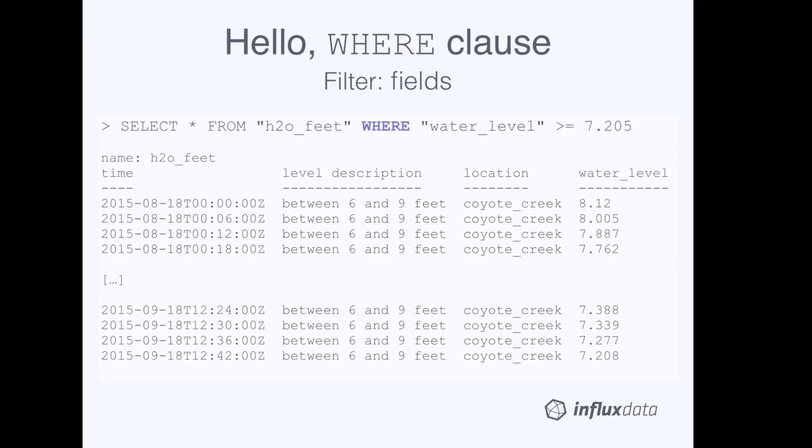You'll notice in the results that the field values in the water level column are only greater than or equal to 7.205.